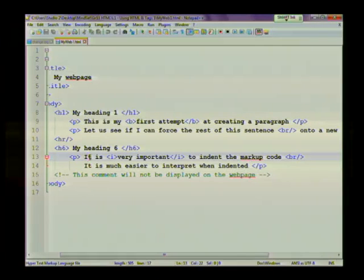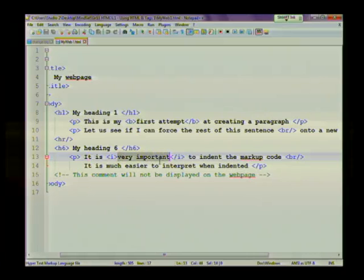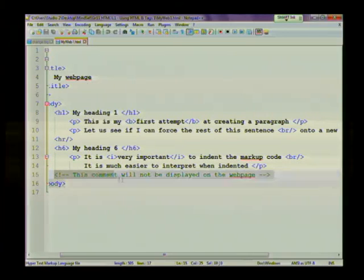And then in my next paragraph, I use the italics tag to change the words very important to italics. I've also added a comment. And I've said here that this comment will not be displayed on the web page.